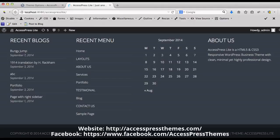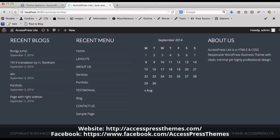This is how we change the text of header and footer section in AccessPress Lite Themes. Thank you for watching this video. Have a nice day ahead. Thank you.